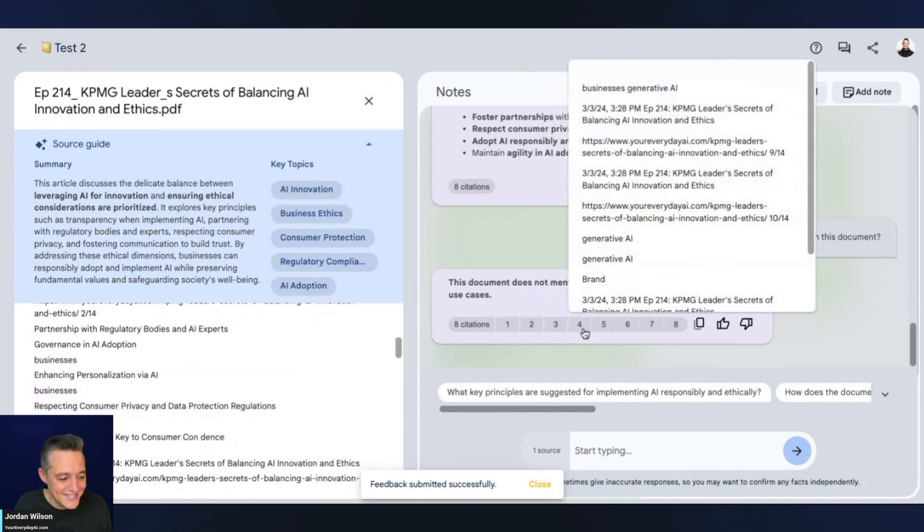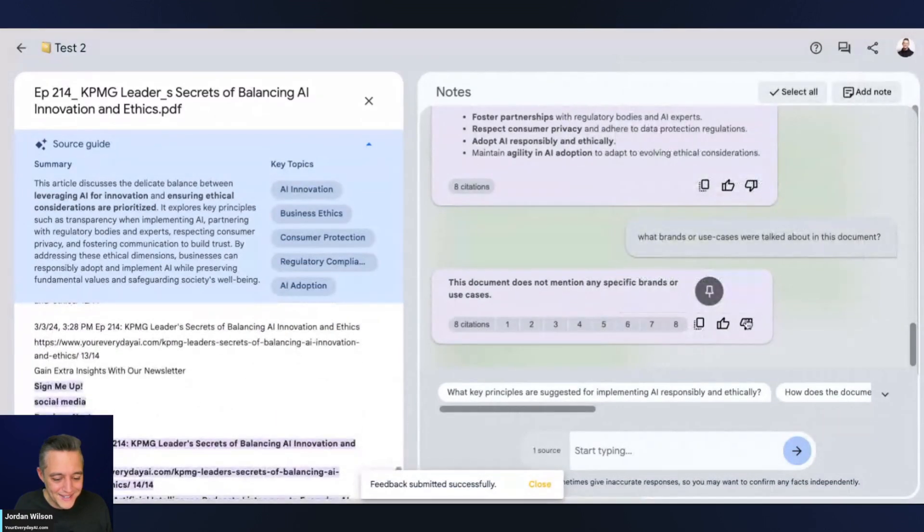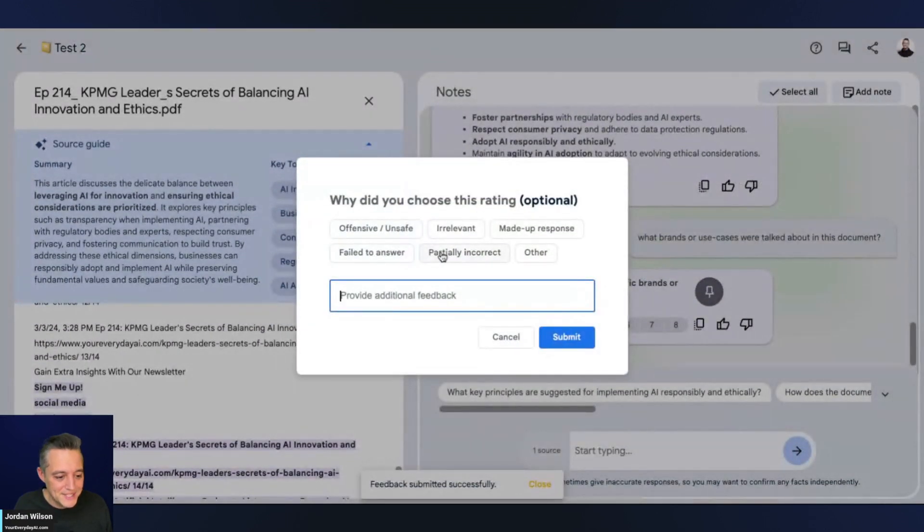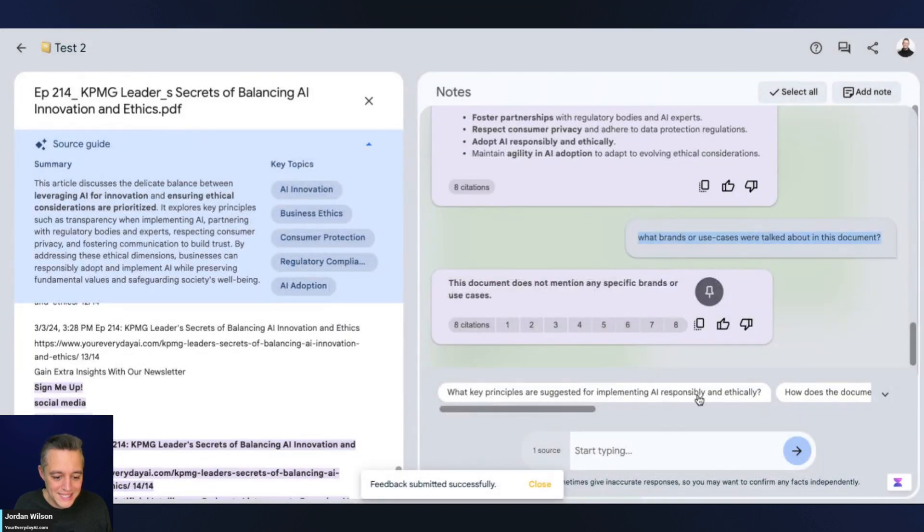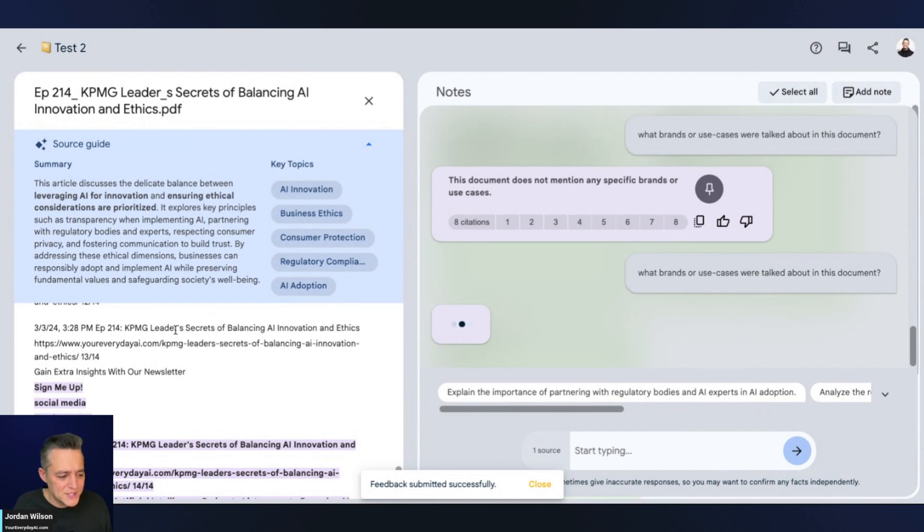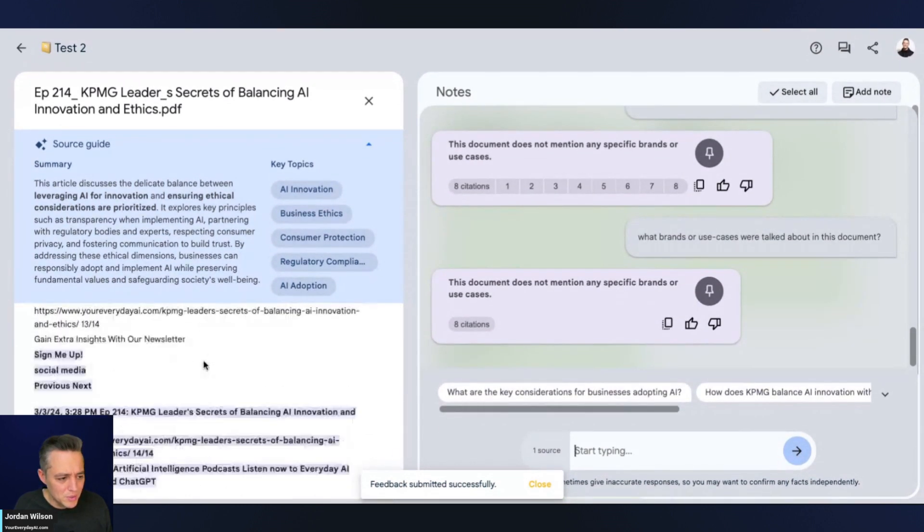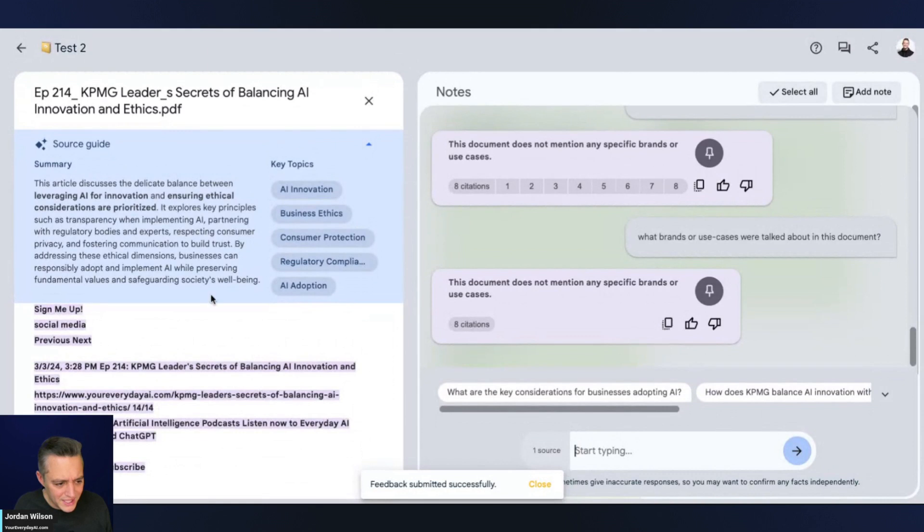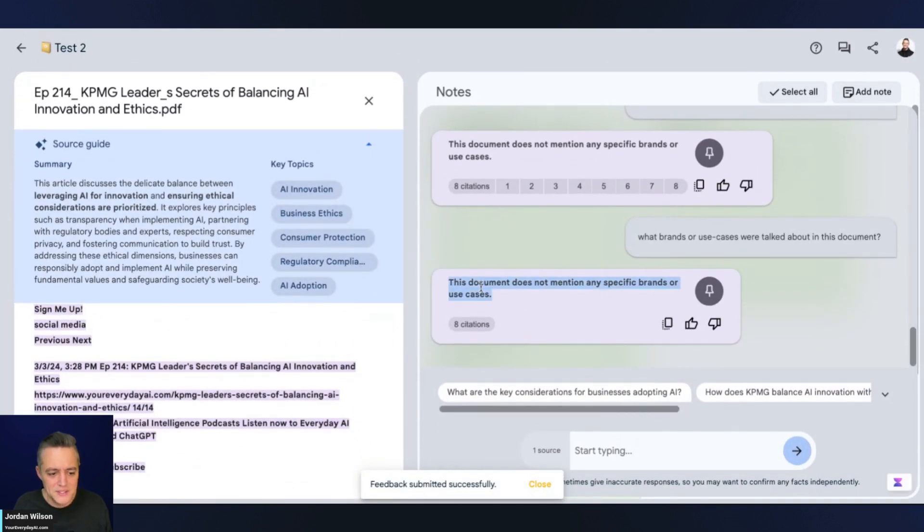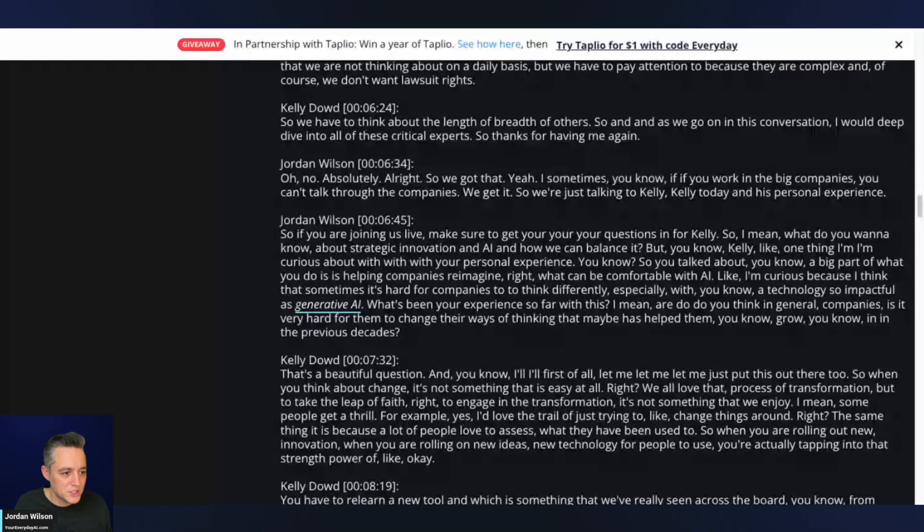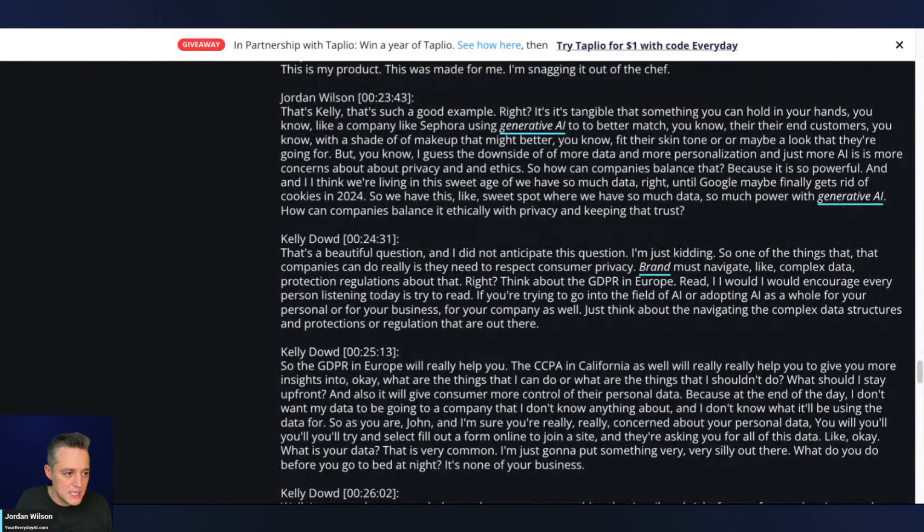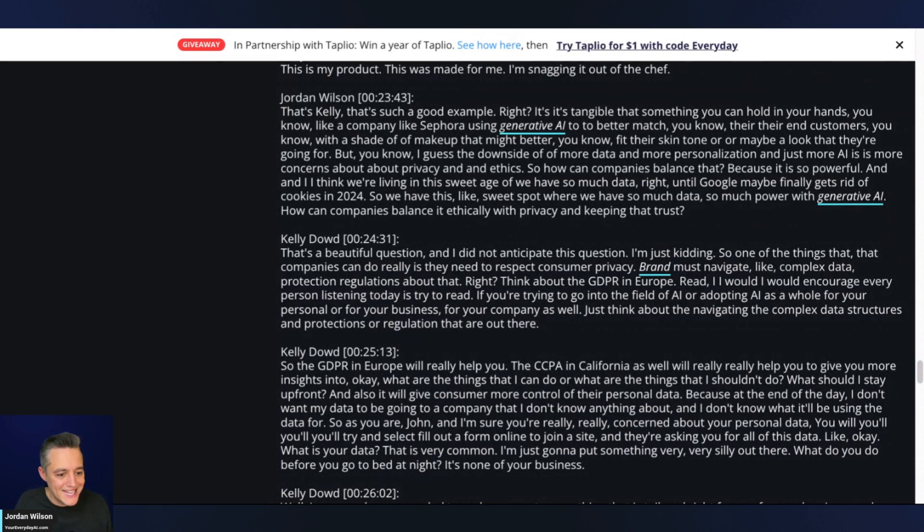There were three different brands or use cases that were specifically talked about in here. Unfortunately, it says the document does not mention any specific brands or use cases. The citations here are a little random. I'm going to say failed the answer. We're going to try this again to see if we get a better response. Again, it says this document does not mention any specific brands or use cases, which is wrong.